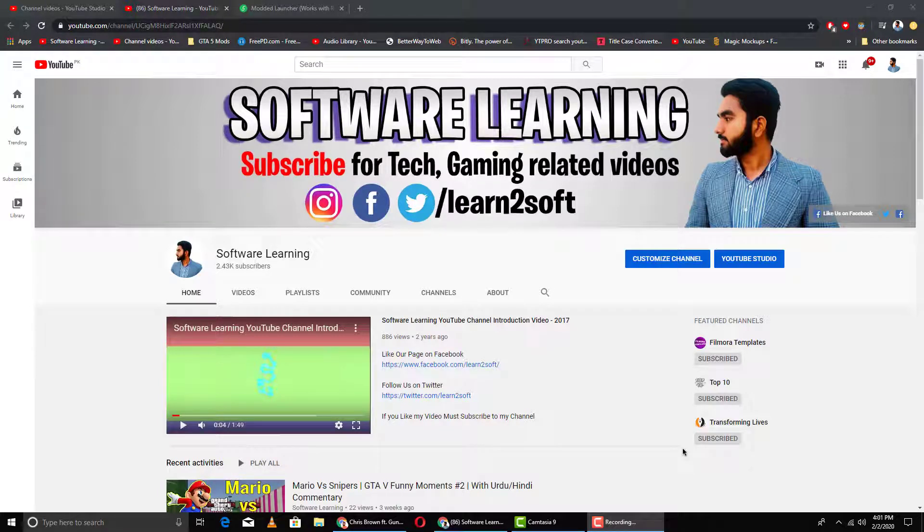What is up guys, welcome to Software Learning. Today in this video I'm going to be teaching you how to mod GTA 5 without getting banned by using dual installation. So let's jump into this video.